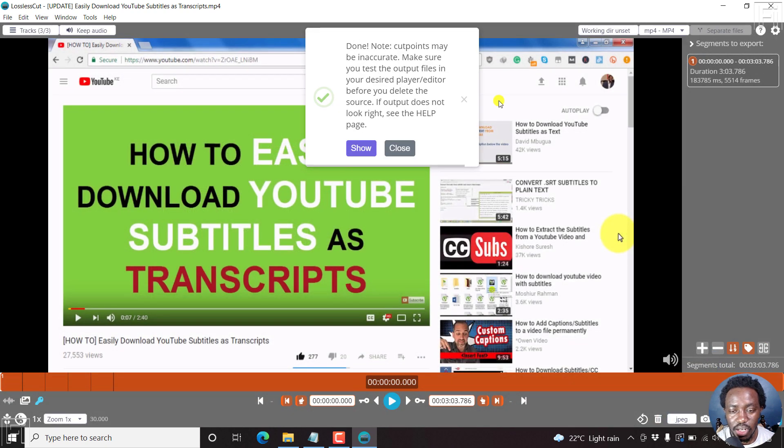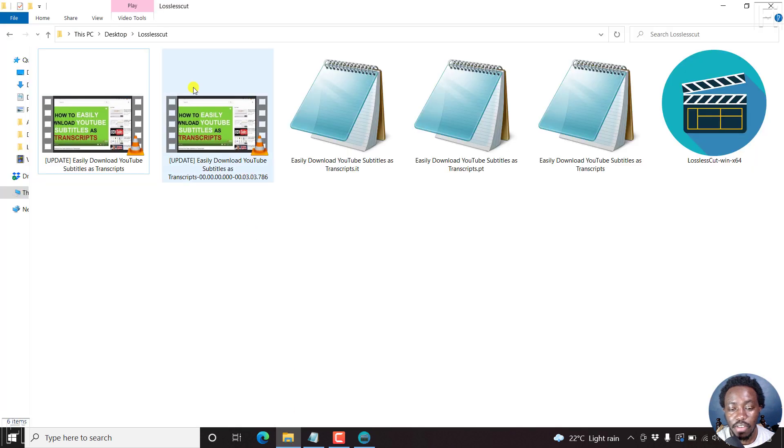Once I do that, it's done. It's lossless. There's no re-encoding of the video. And now we have a new video here.